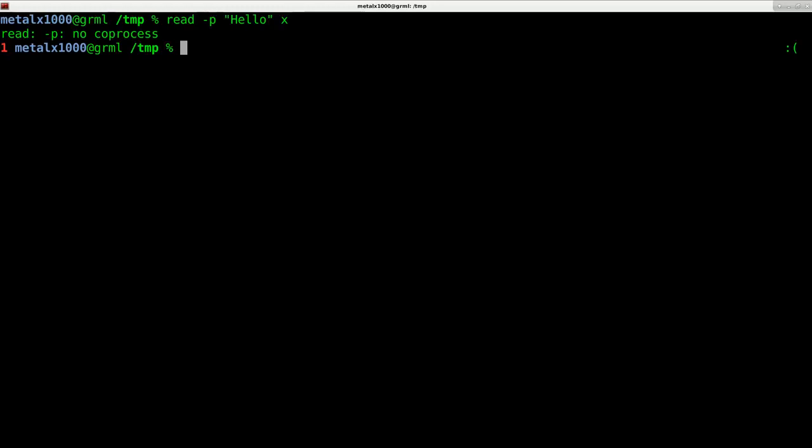Although I use zsh as my default shell on my system, most of the scripts I write I write using bash because that's the most commonly used shell out there for desktop systems on Linux and Mac OS.